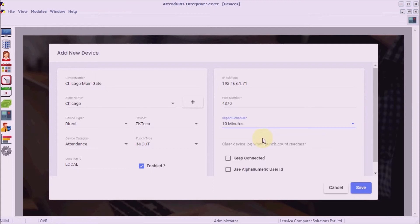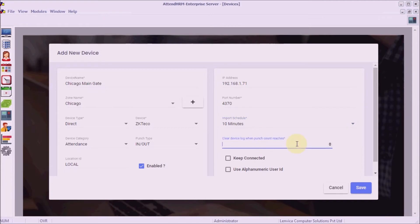Step 8: clear device log. Specify the maximum number of punches you want the device to hold. The device log is automatically cleared when the punch count exceeds the specified number. Step 9: use alphanumeric user ID. Choose this option if your device supports alphanumeric user IDs.